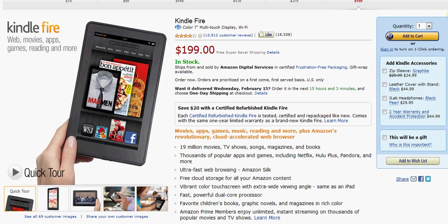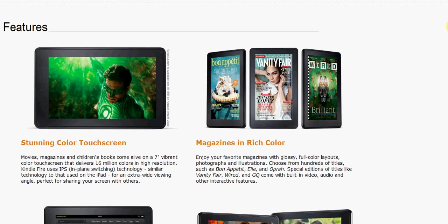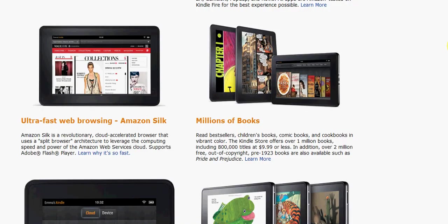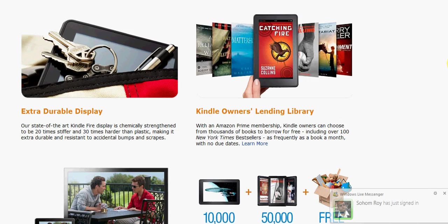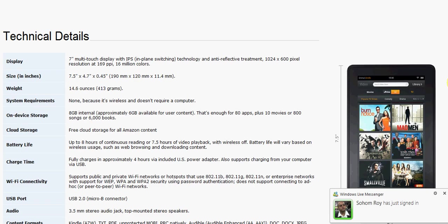If you scroll down you'll see several. Features could all be one attribute. Technical aspects that you see down here - display, size, weight, system requirements, on-device storage - each of these are product attributes.